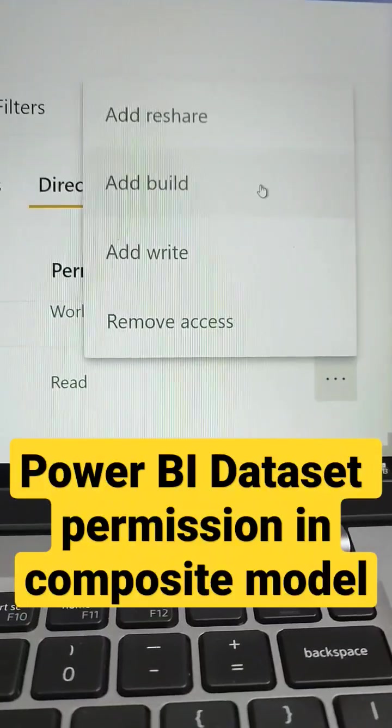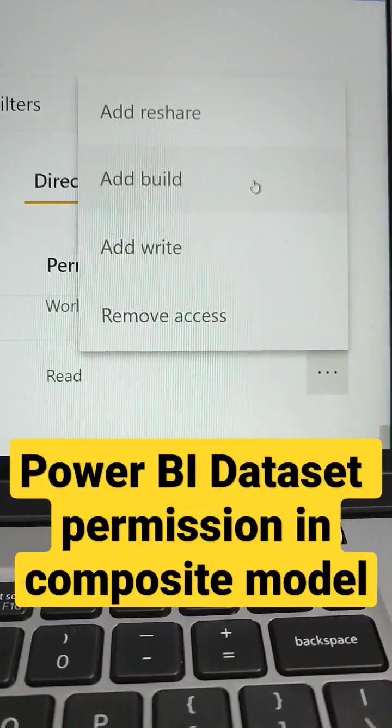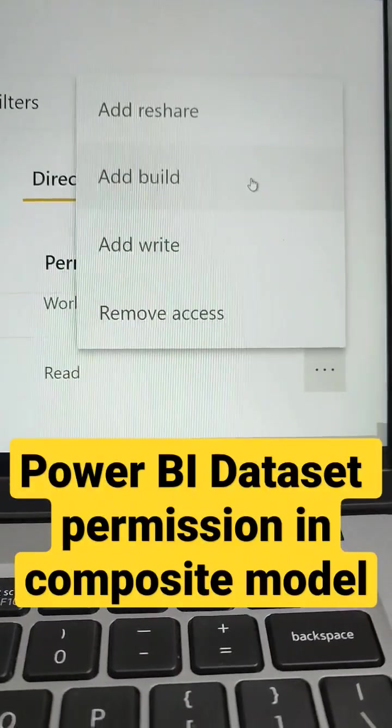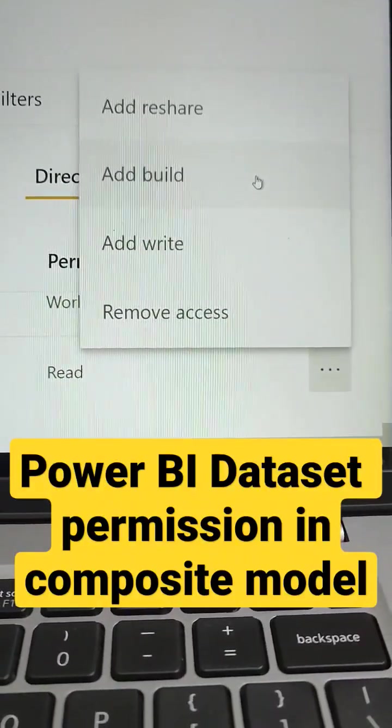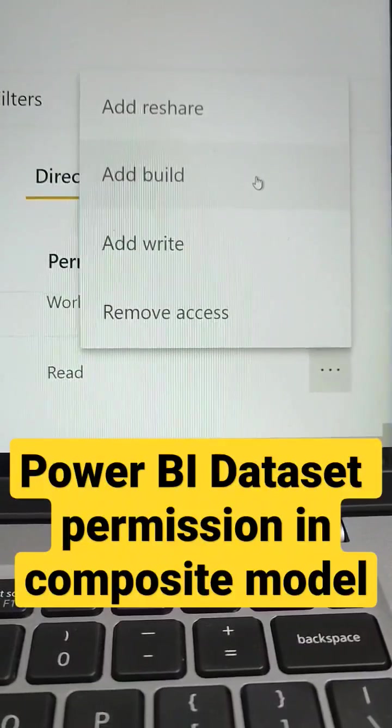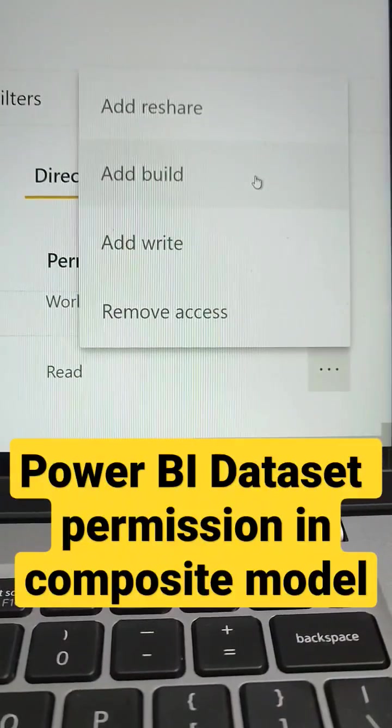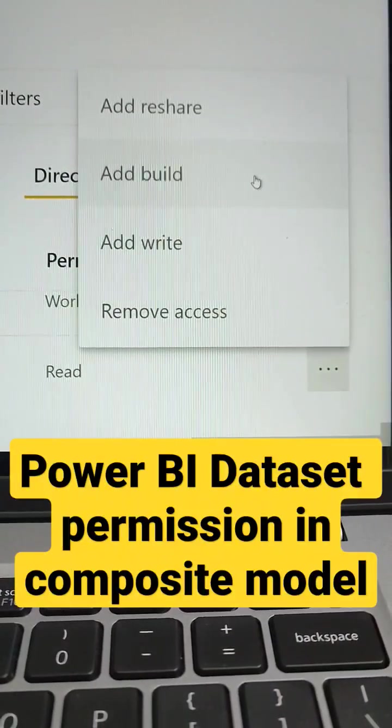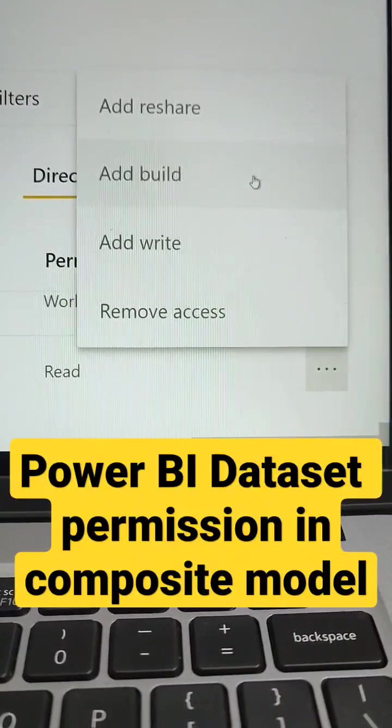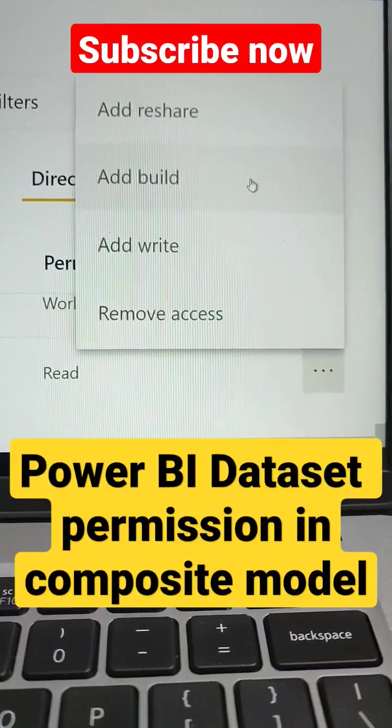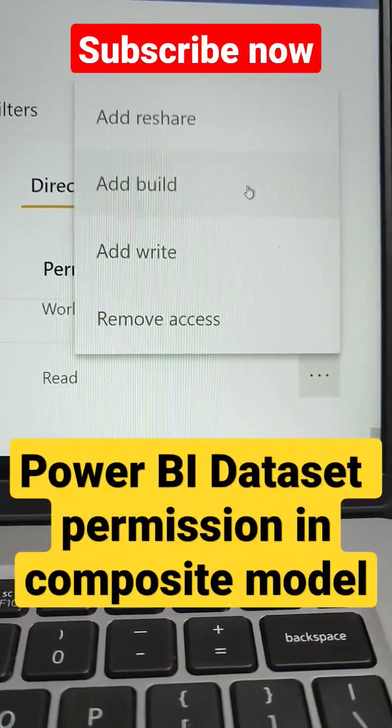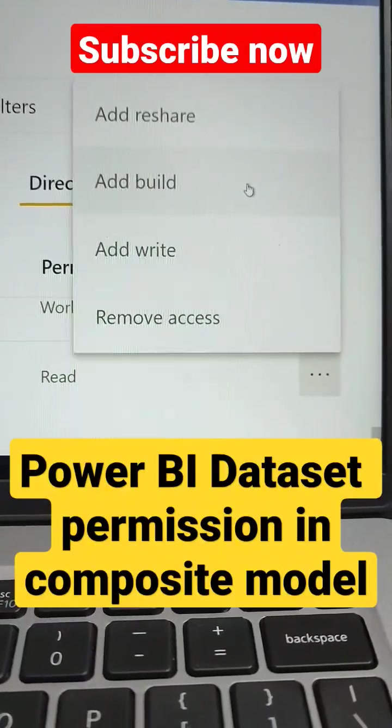Then, only they can convert this dataset into the local model and then they can add the Power BI report. I mean, they can add the Excel file into that Power BI report.